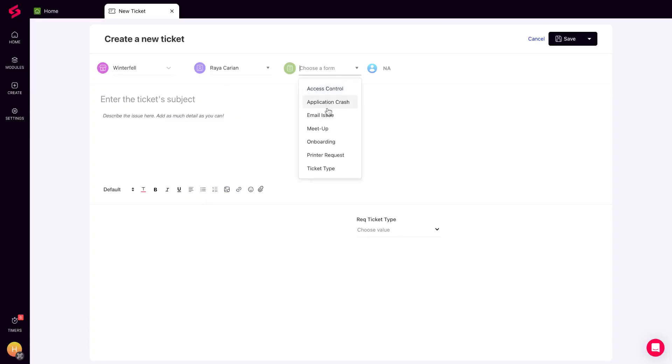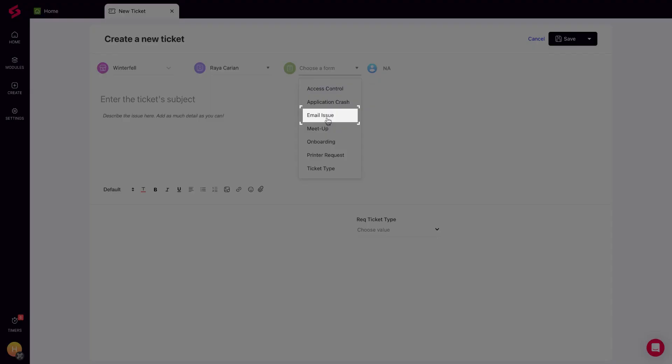You can choose from pre-filled ticket forms. This will save you time from filling out ticket properties over and over again for commonly raised tickets.